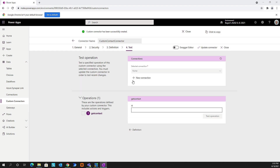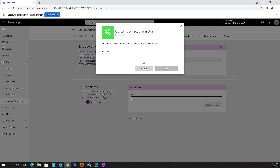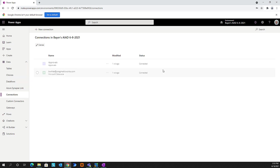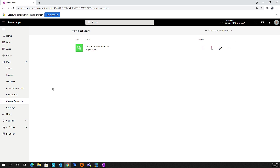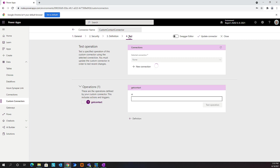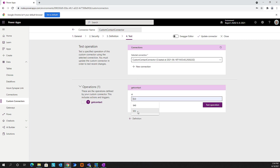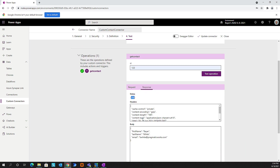Once this is created, it's going to say you can't test it until you create a new connection. So let's go ahead and create a new connection and give it the key. After it builds out, we've got our Custom Contact Connector. Let's go back and edit it to test it out. We'll jump over to test, put in a value - let's say 1, 2, 3 - and this should give us back a 200. Status 200 - this is great. This is the response we're expecting: my first name, last name, and email address at Pragmatic Works.